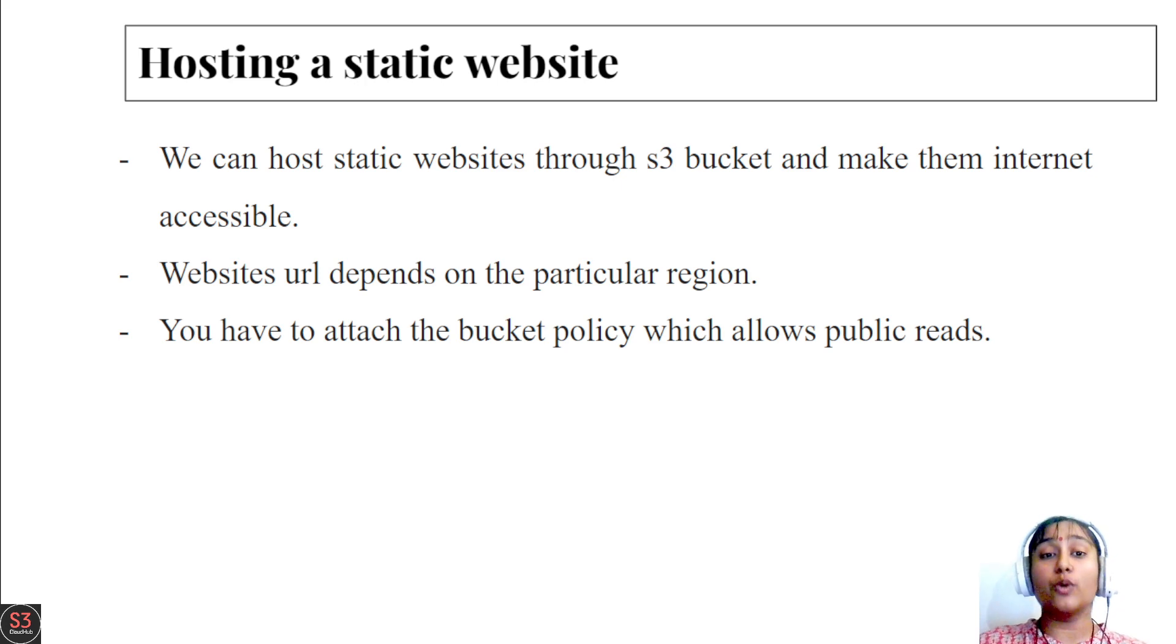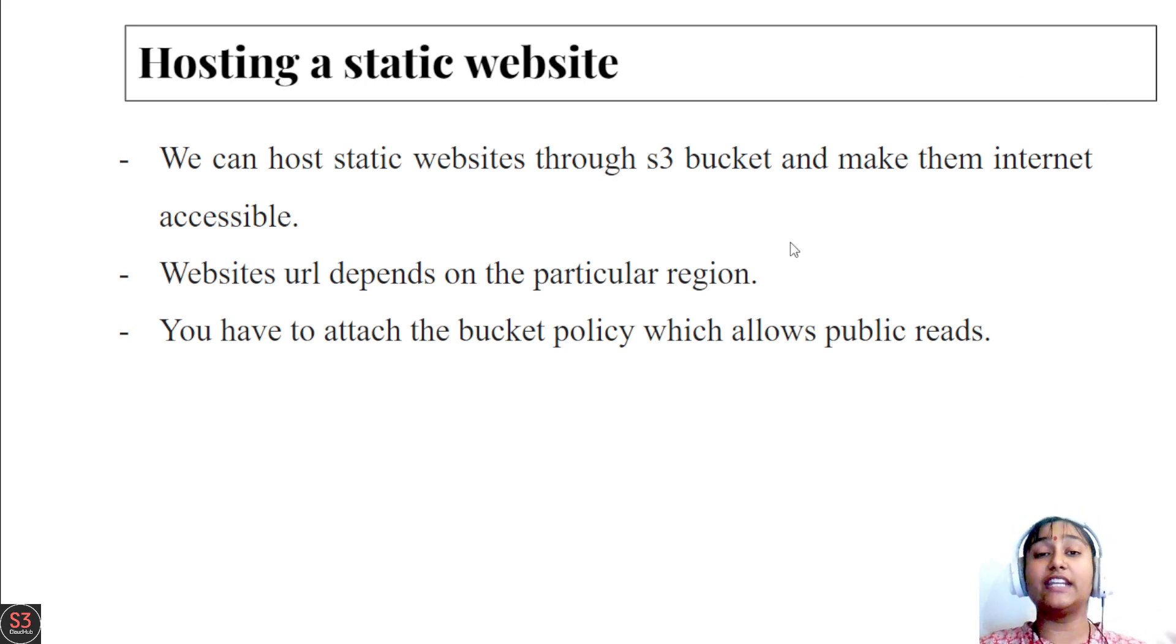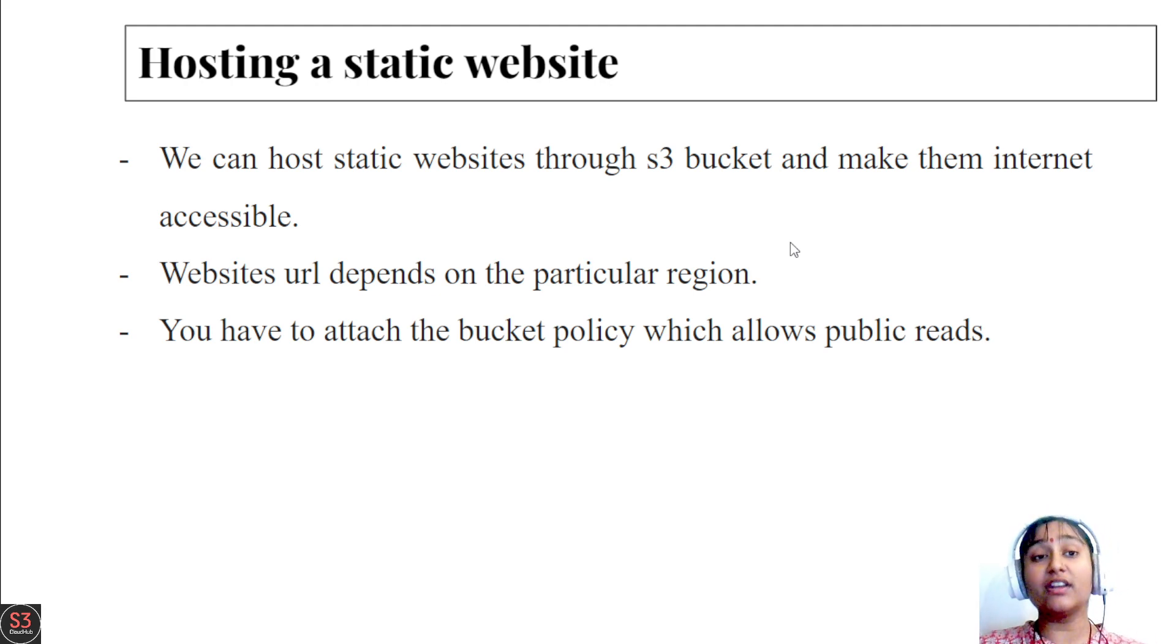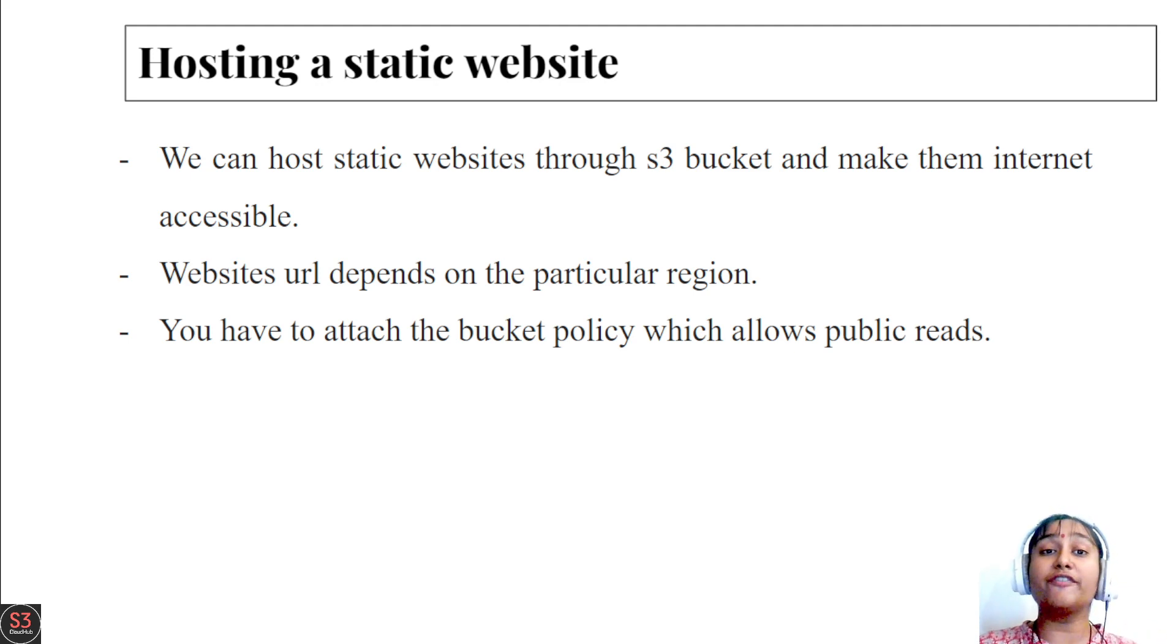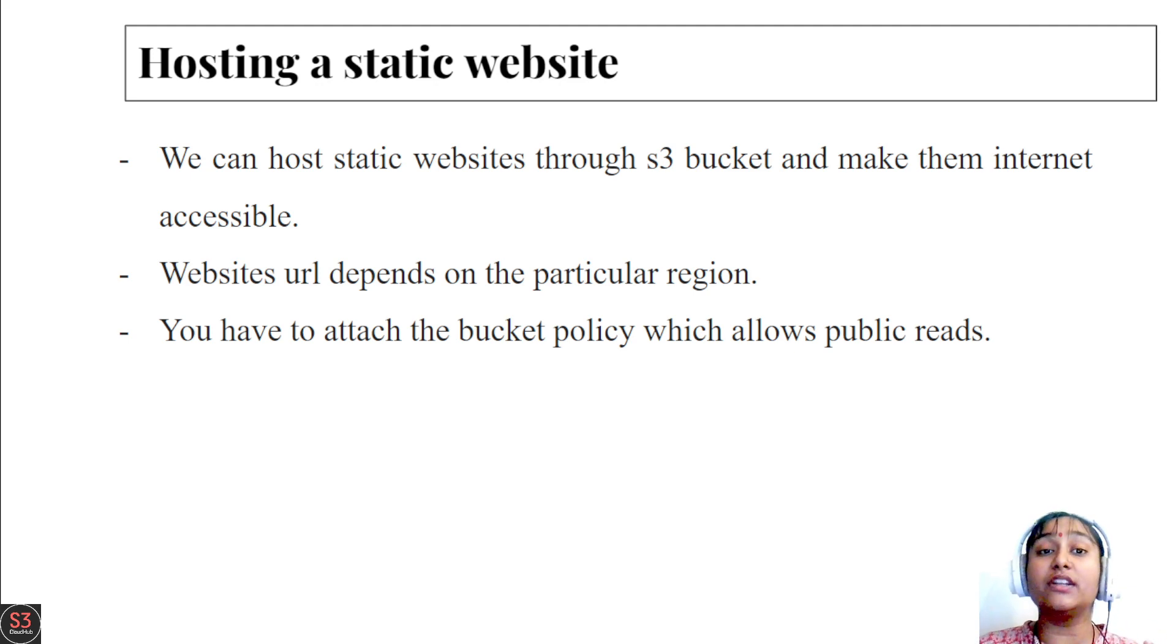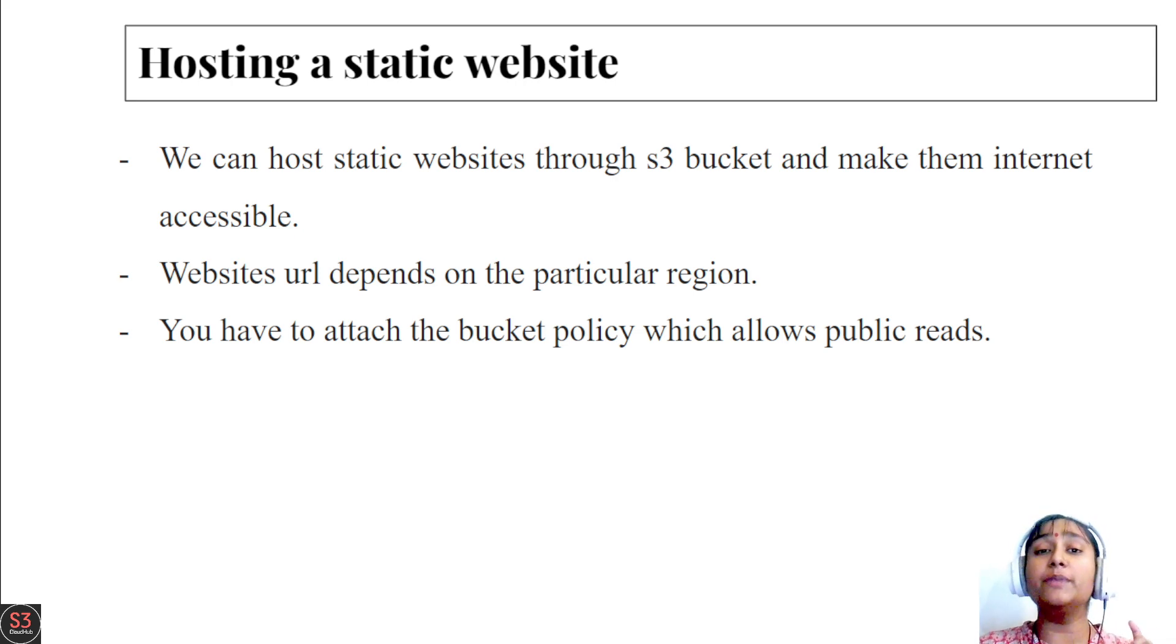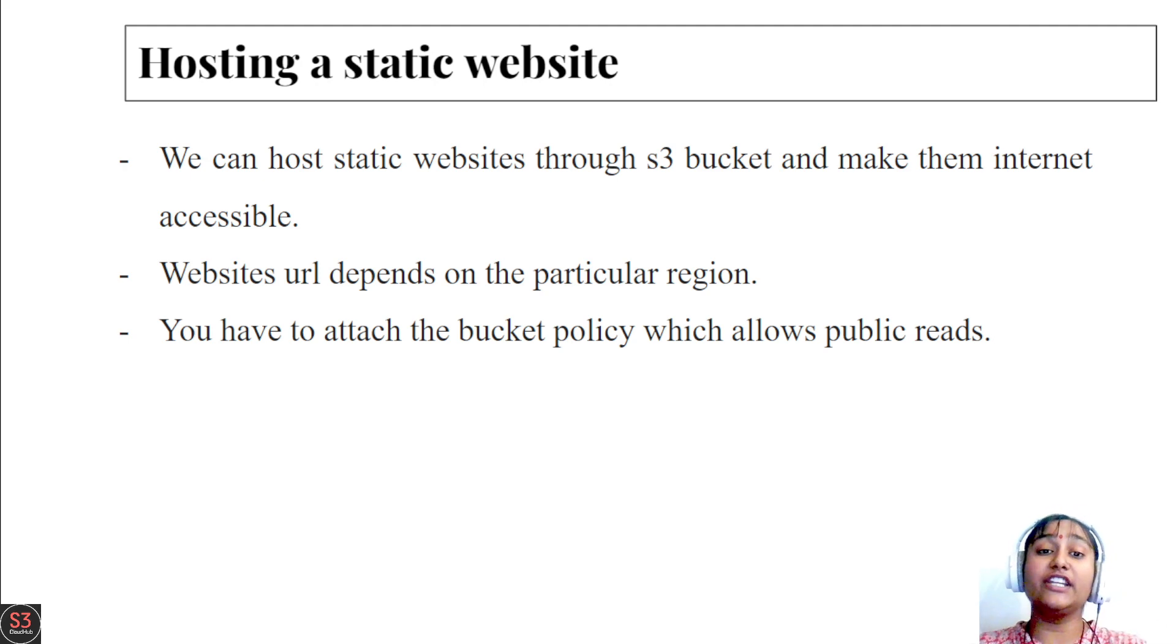Next, the website URL depends on a particular region. So let's say I have created my bucket into the east region. Whenever I enable my static website hosting, the URL will contain my particular region, which is east. Wherever your bucket is created, the region will be included into your website URL.